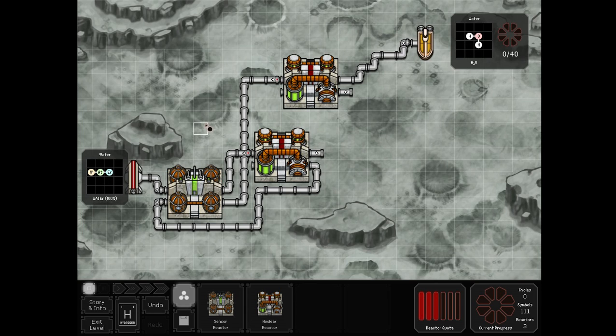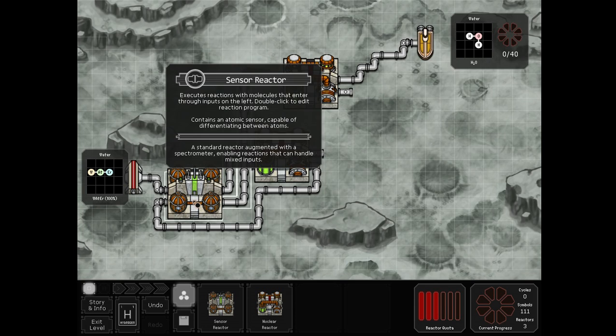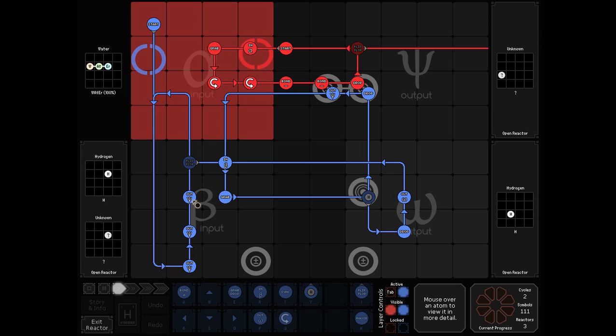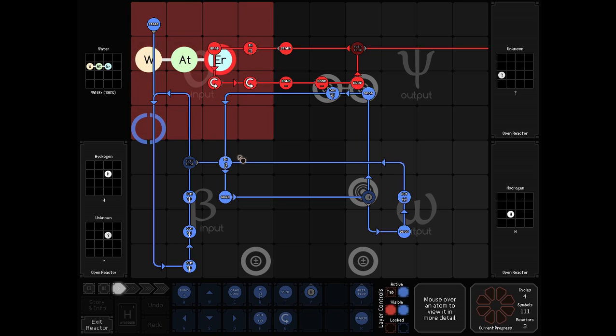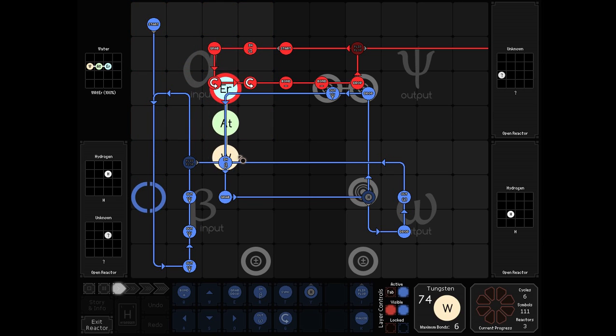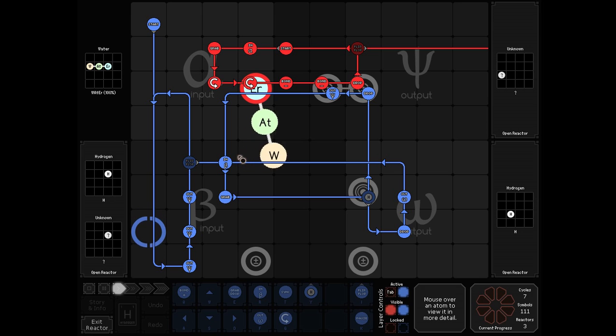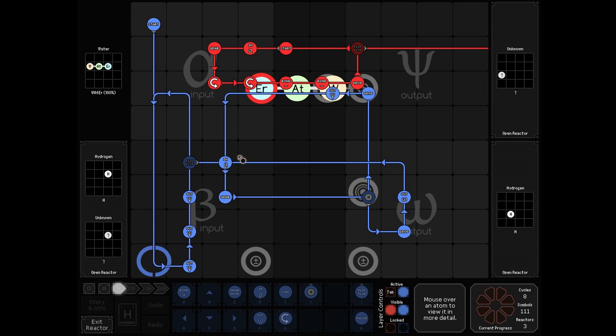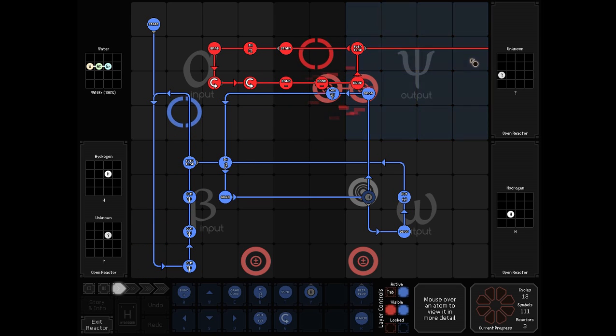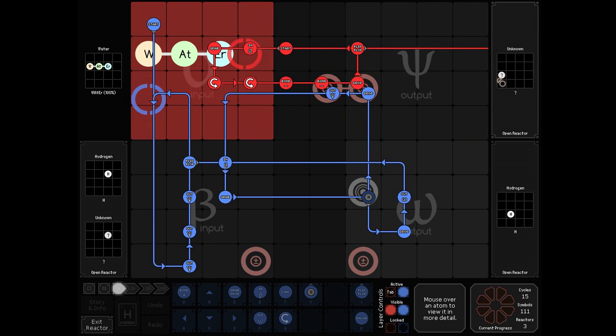We'll start off with JFB1337. In our first reactor we input a molecule, flip it around, split it down and output it.